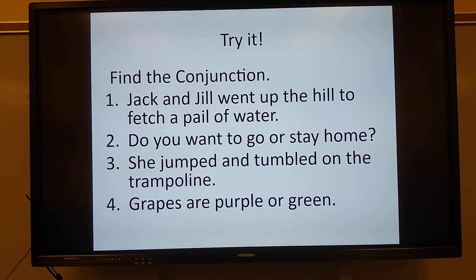And number four: grapes are purple or green. What is the conjunction in that sentence? Say it out loud. Or is the conjunction. Very good.